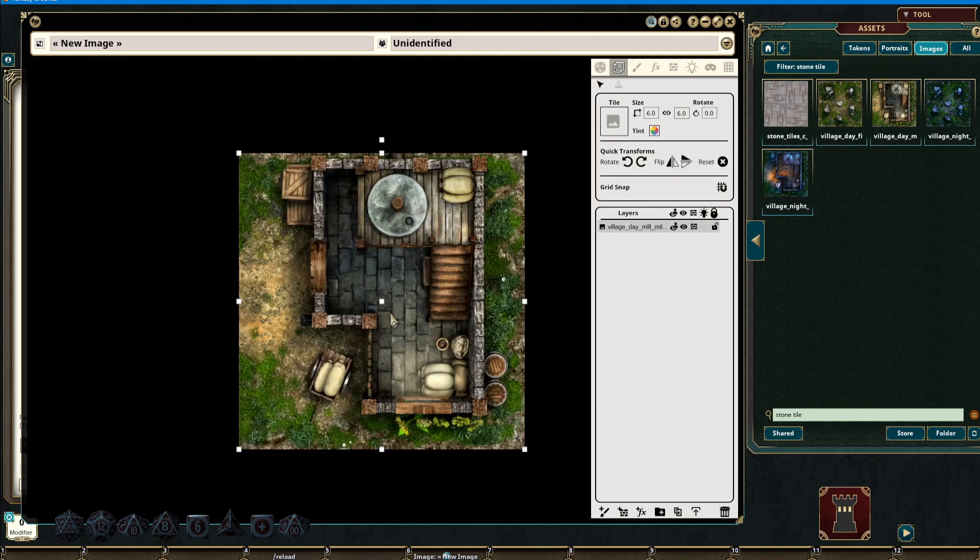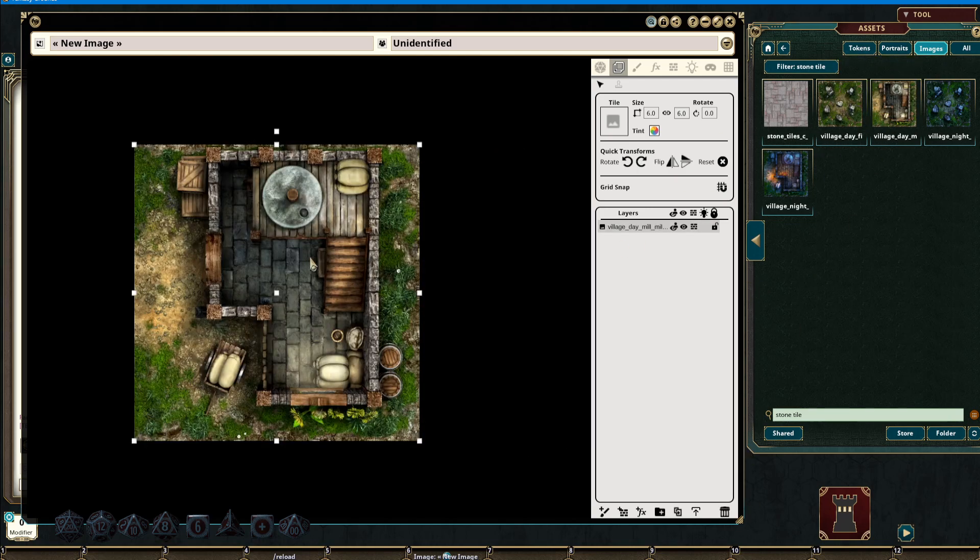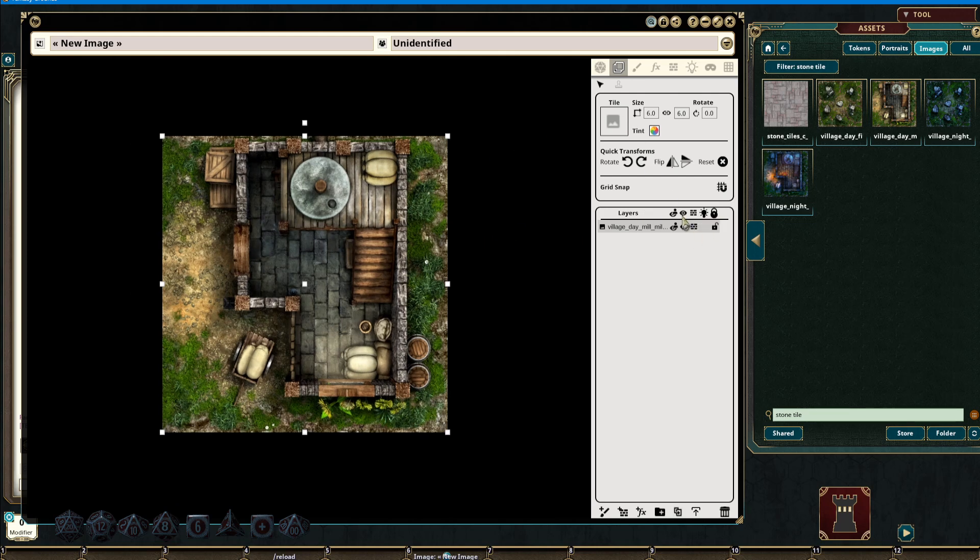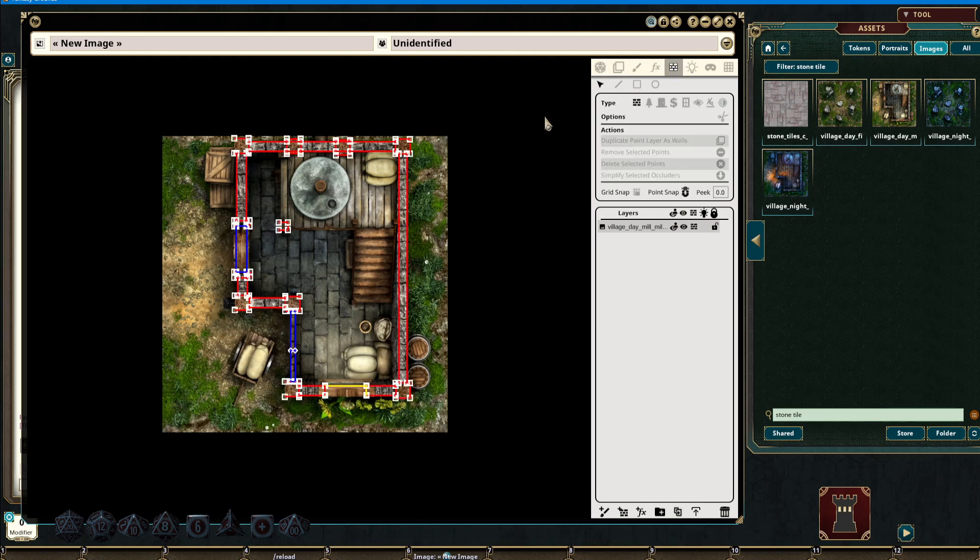We can grab another image. If this tile has any of that information attached to it, it will be displayed here. Again, we can go back to our line of sight and see that all of that information is maintained inside of the image itself.